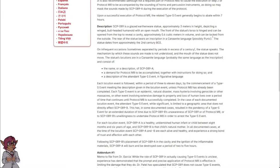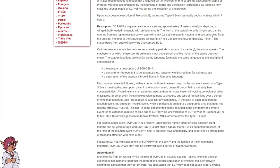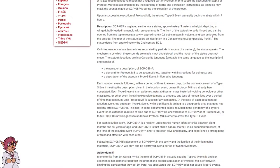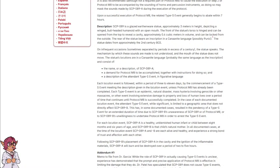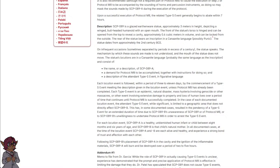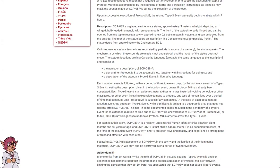The statue dates from approximately the 2nd century BCE. On infrequent occasions, sometimes separated by periods in excess of a century, the statue speaks. The mechanism by which these sounds are made is not understood, and the mouth of the statue does not move. The statue's locutions are in a Canaanite language, probably the same language as the inscription, and consist of the name or a description of SCP-089-A, a demand for protocol M-8 to be accomplished, together with instructions for doing so, and a description of the attendant Type-S event in figurative language.